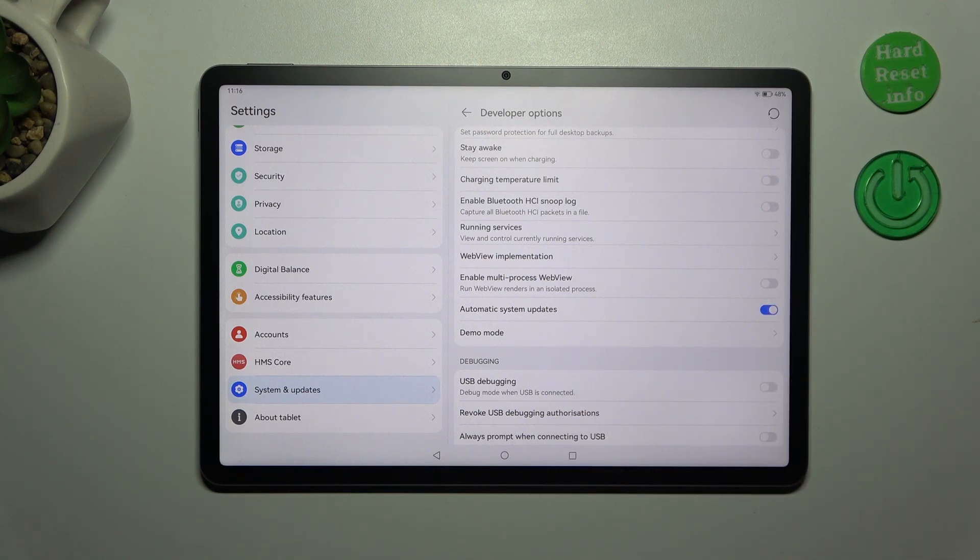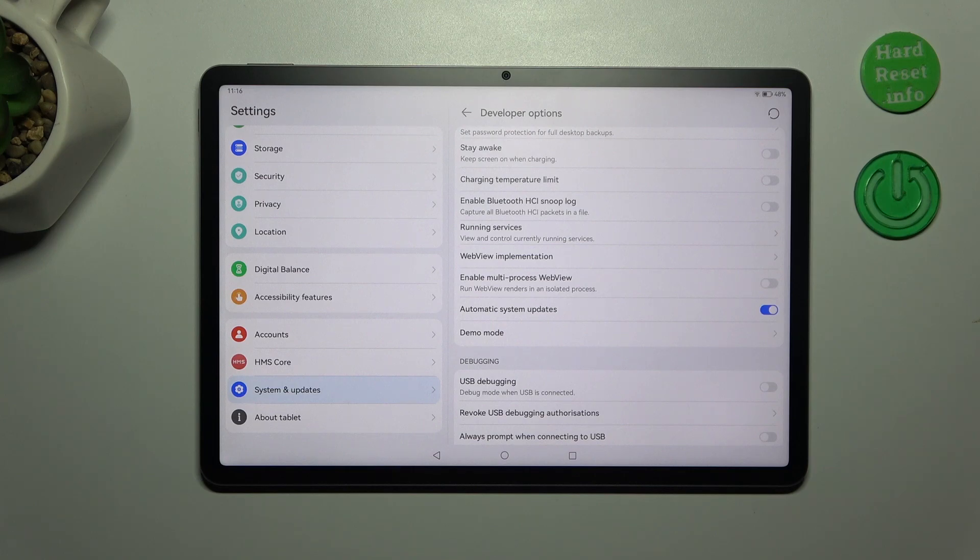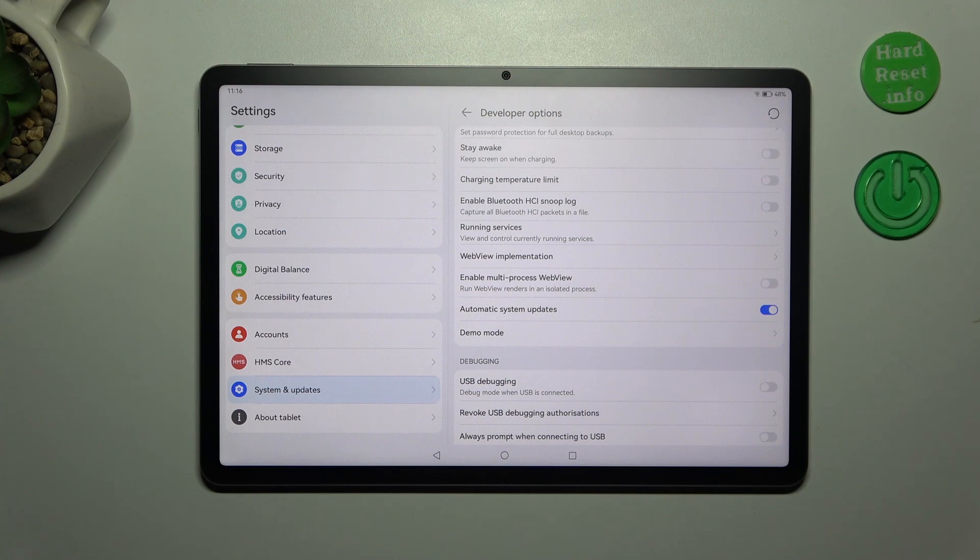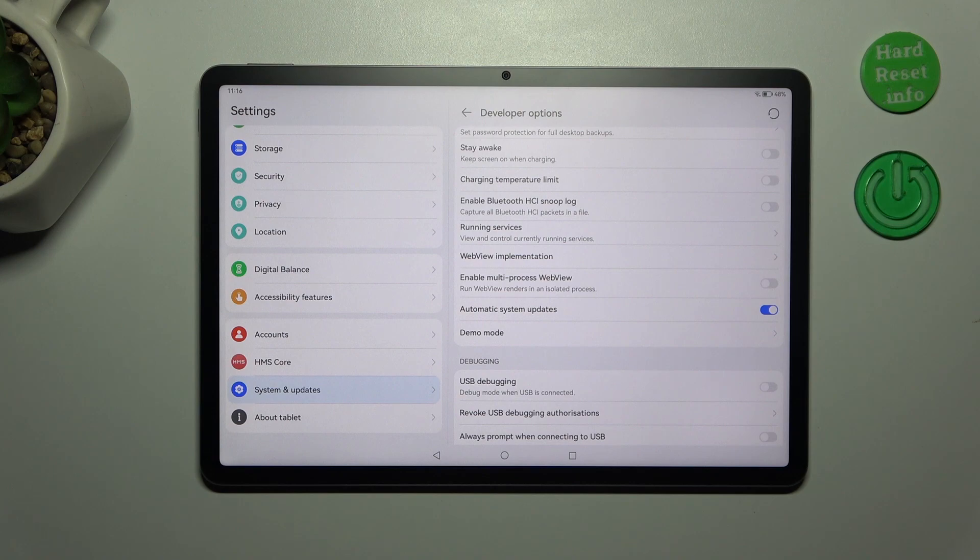From now on since this option is active your device is allowed to apply the updates whenever it will be restarted. So you do not have to manually update your device however remember about restarting it from time to time so it will have a chance to download and apply the updates.